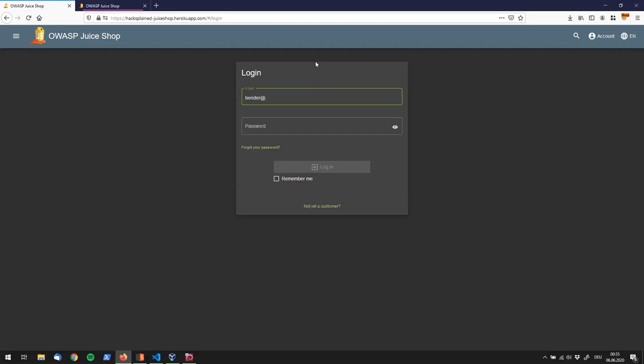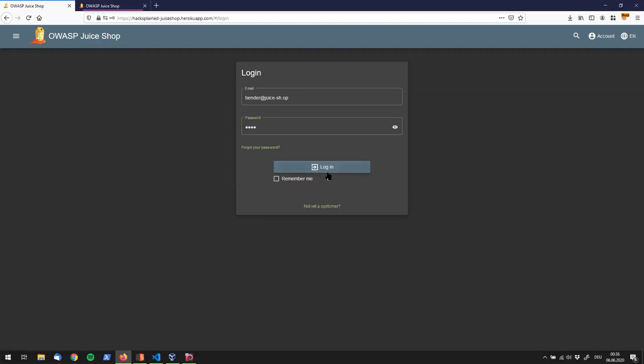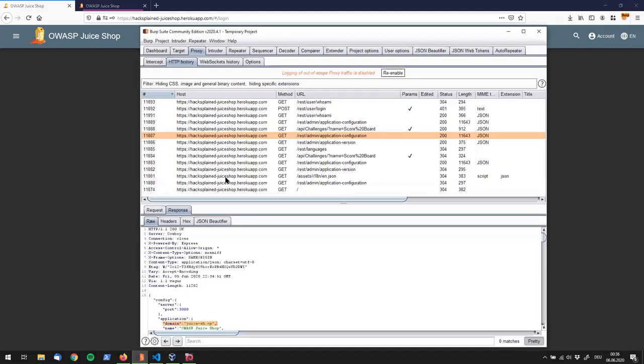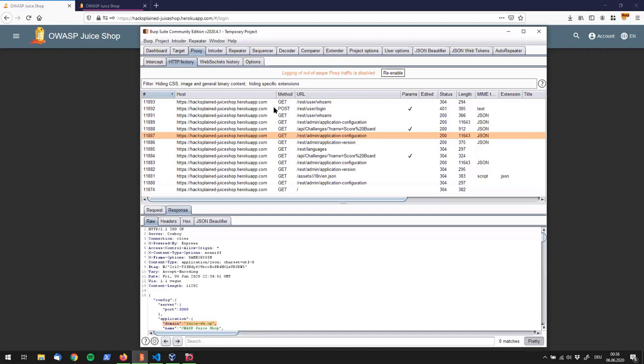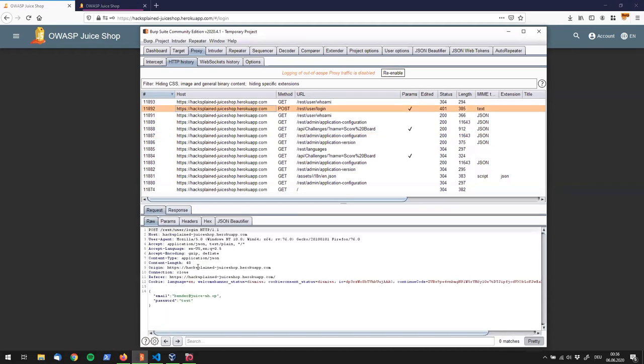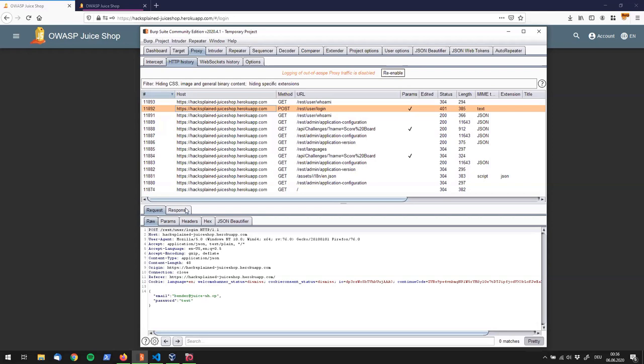So in order to log in Benda we're going to use Bender at juice-sh.op. And then we can try to guess his password, saying whatever, test and click on login. And we're going to see that this is not correct. Looking at it we see the post request going out with email address set to Bender at juice-sh.op and the password set to test. As this is not correct we have to find a way around it.